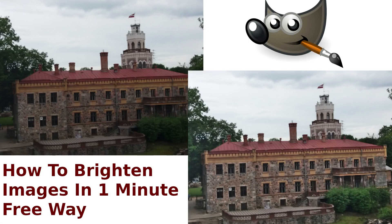Hello, two simple ways how to lighten or darken your images or photos with free open source software GIMP. Download link below.